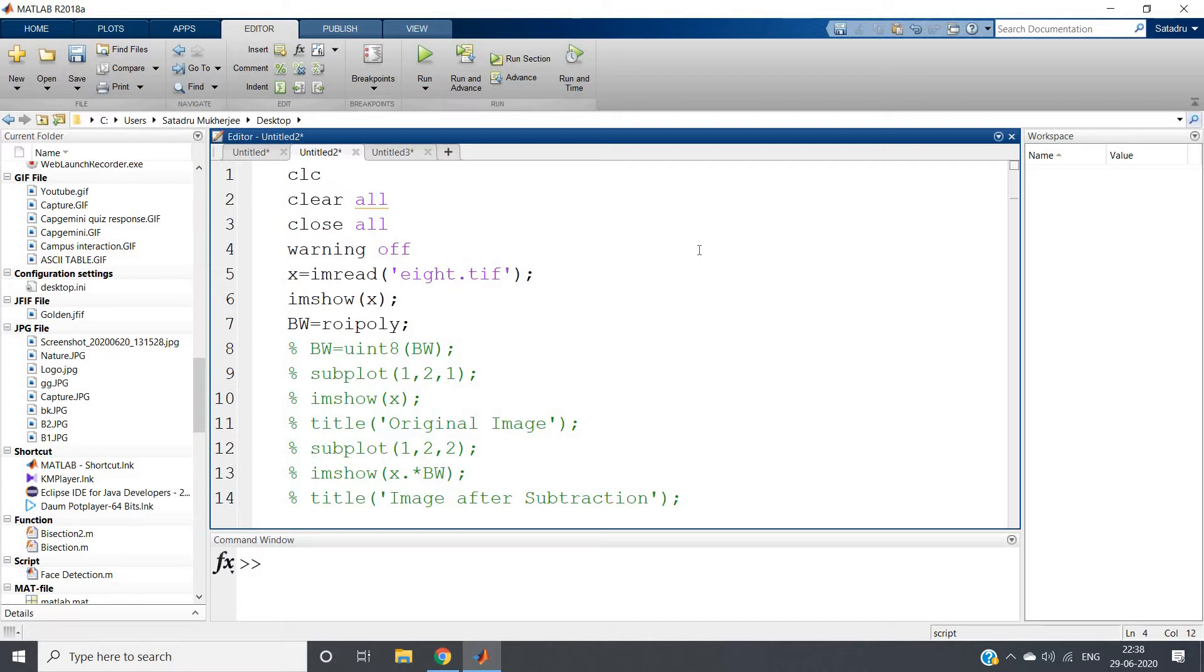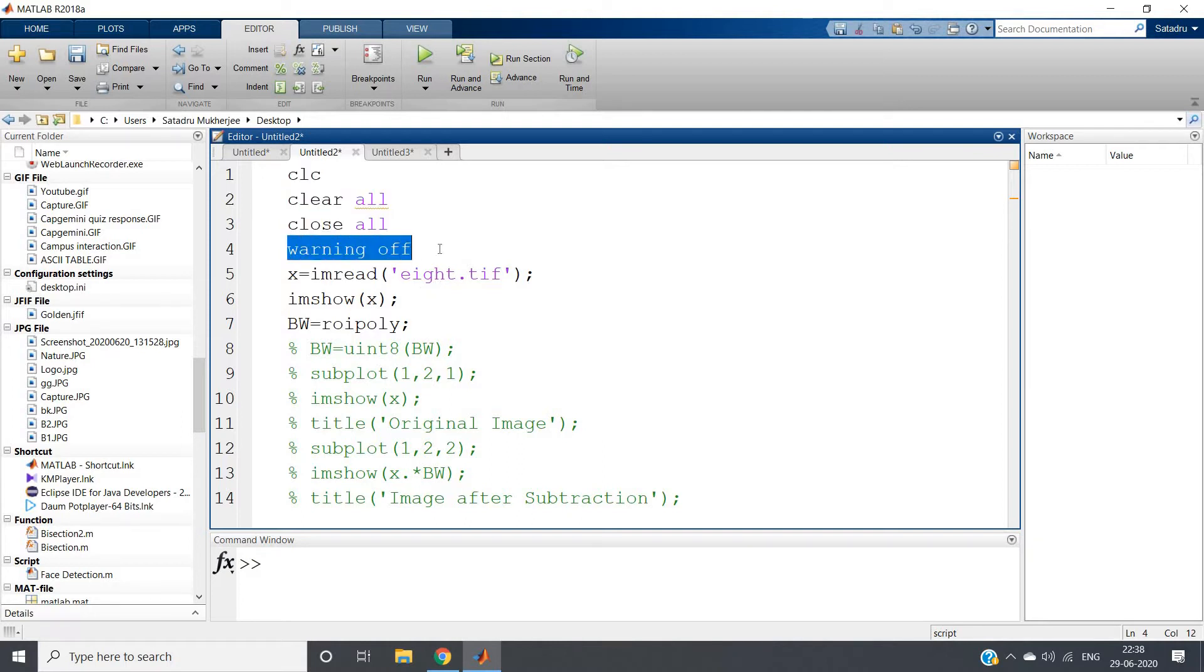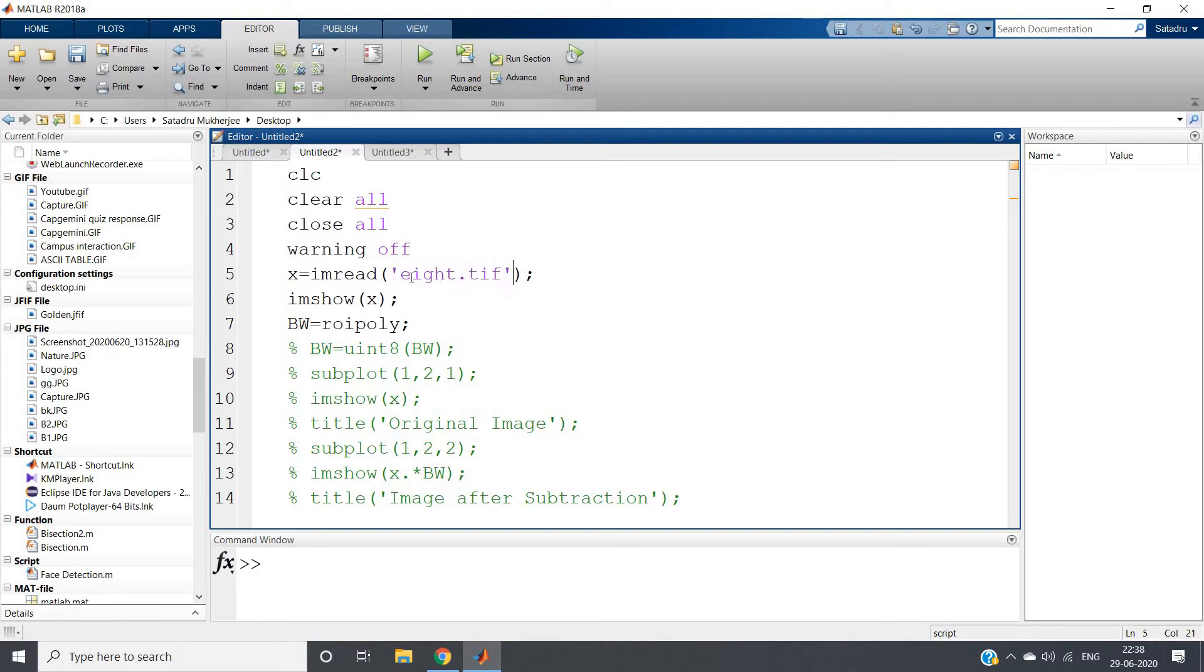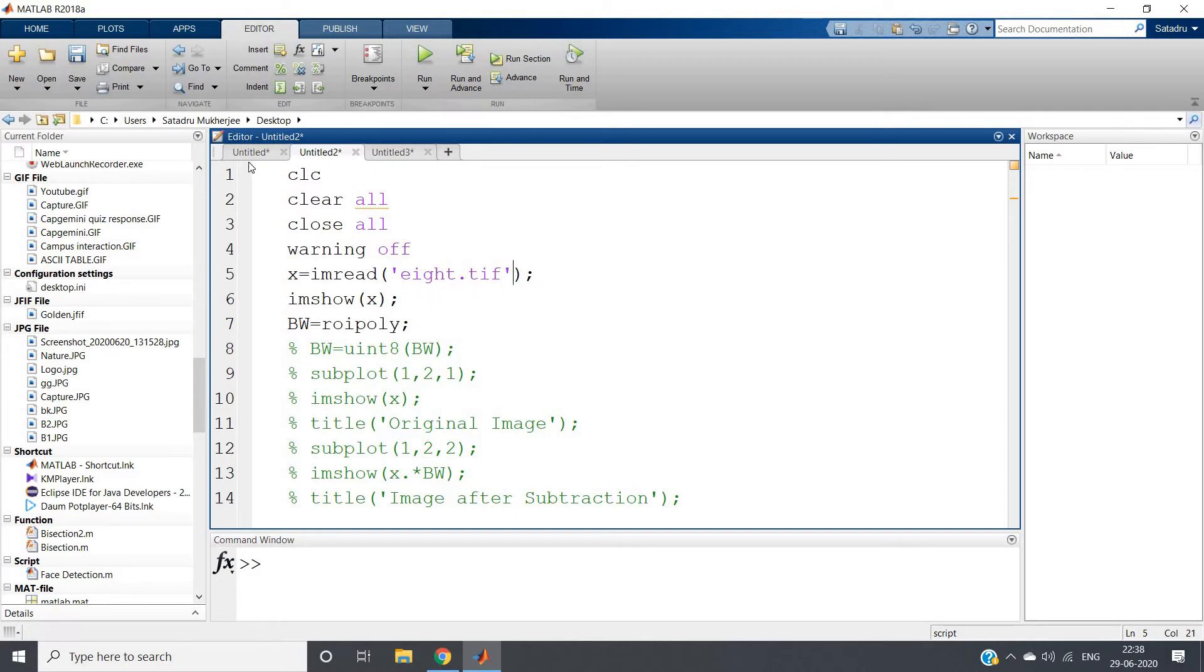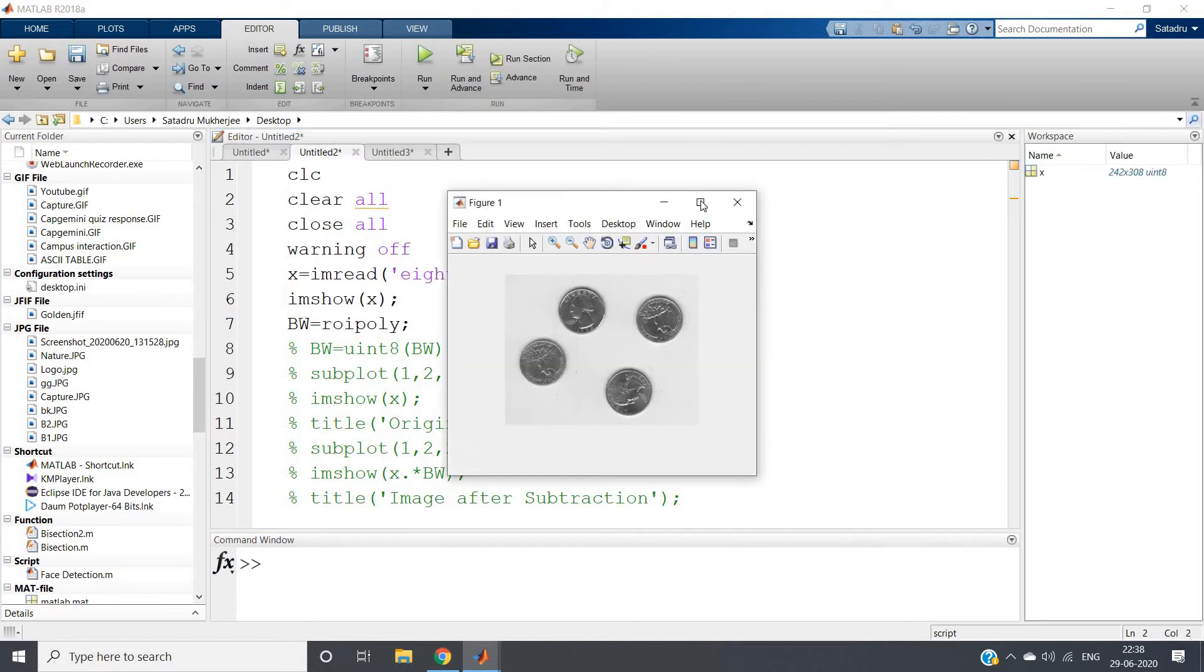As you know, for element-by-element multiplication in MATLAB we require dot star. So what is the application of this simple multiplication concept? Let me discuss. clc, clear, and close all. Warning off - you can ignore this, no problem. Next, x equals imread '8.tif', one image I am taking which is present in MATLAB database itself.